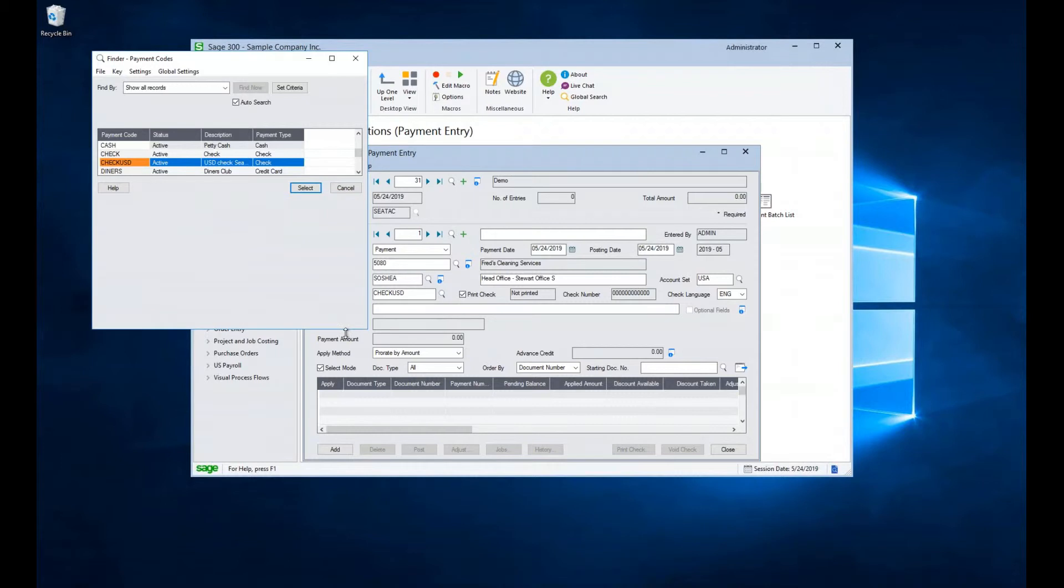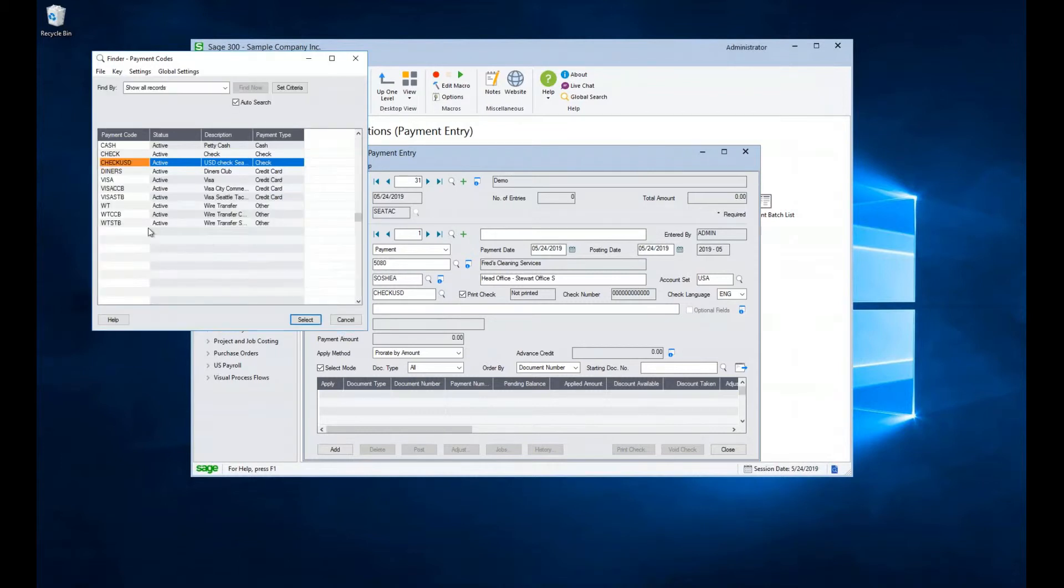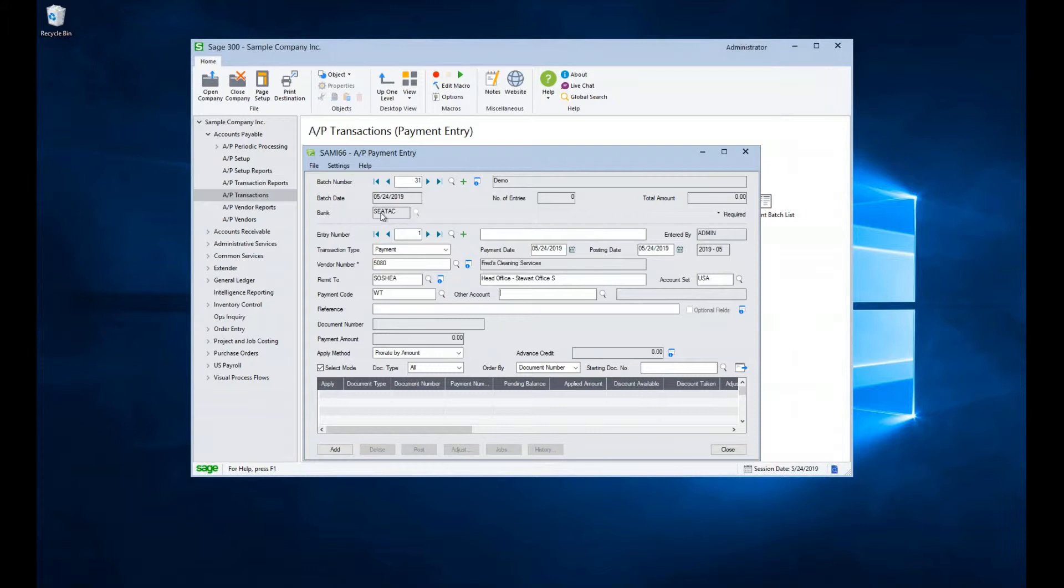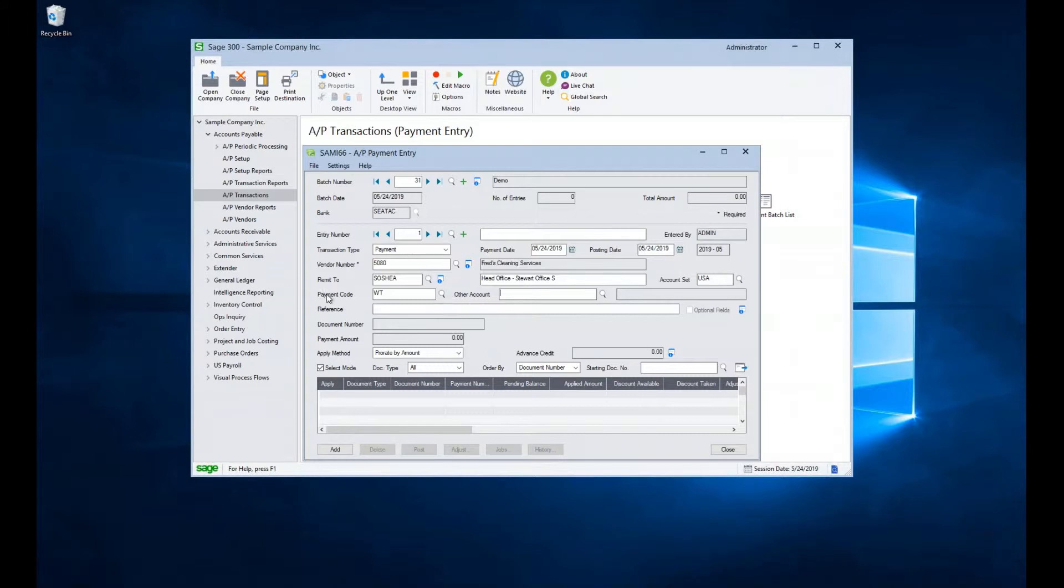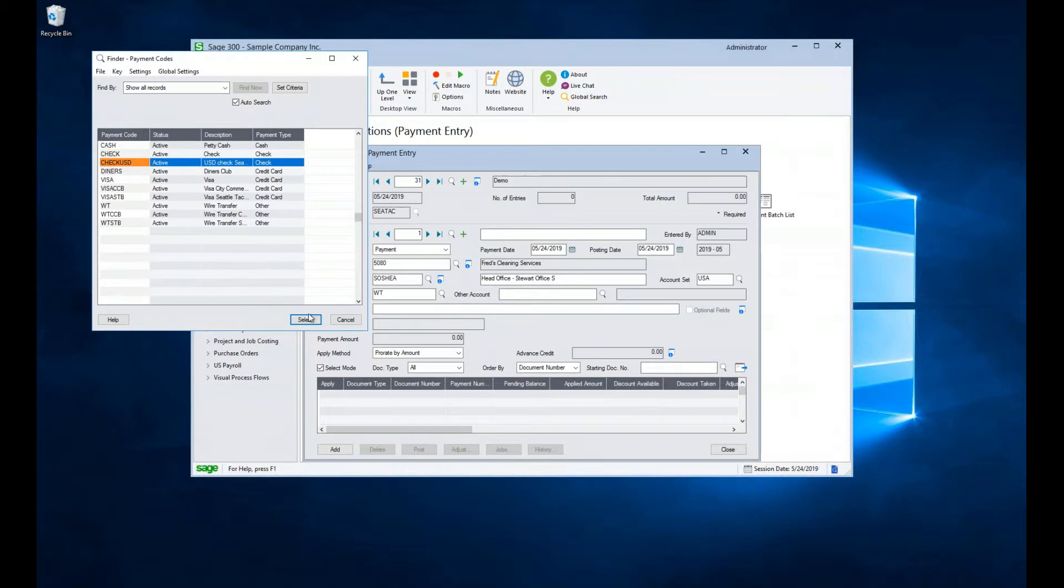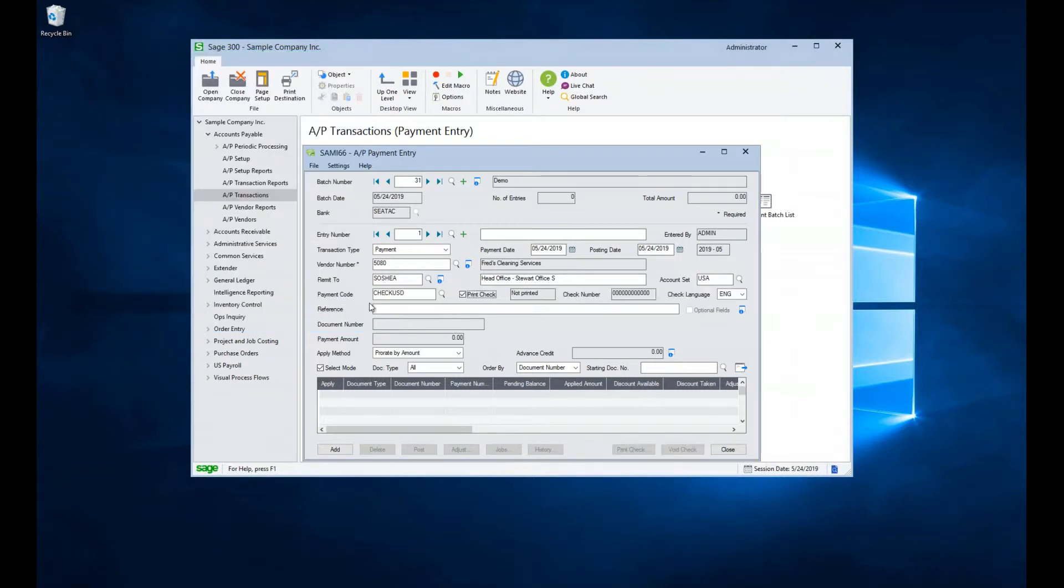We'll go ahead and explore the payment code field here just for a moment. It defaulted to check, but let's take a look at the wire transfer. We can see that we have a number of different options here. But if we select the wire transfer, notice that we get another account. This actually allows us to offset the payment to a different general ledger account other than the one entered in the bank entry up here. However, we don't recommend that you do that because this also causes problems with the bank reconciliation module later on. So we recommend that you do not use this particular other account field. If you are using a payment code that has a type of other, just go ahead and leave this blank. Let's come back and select our check USD that we were working with.